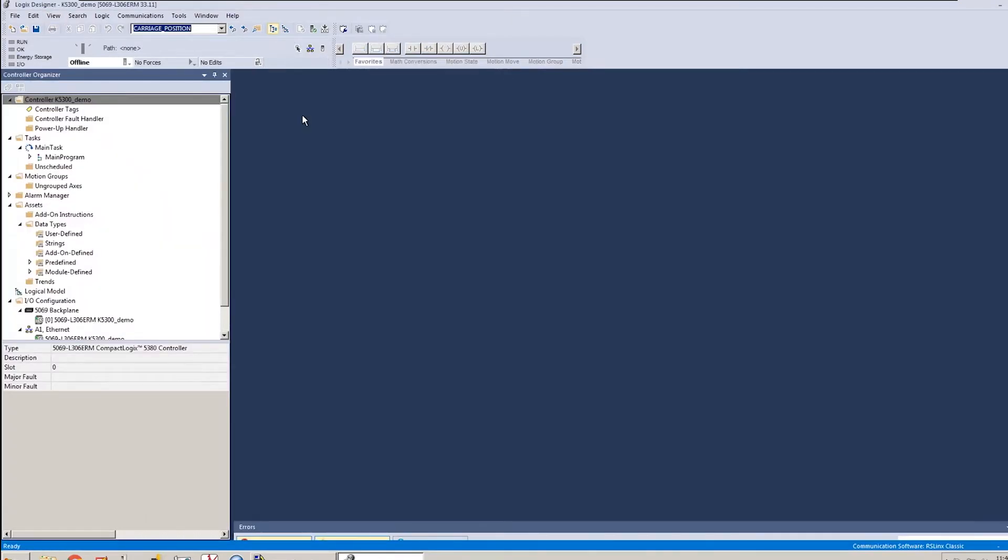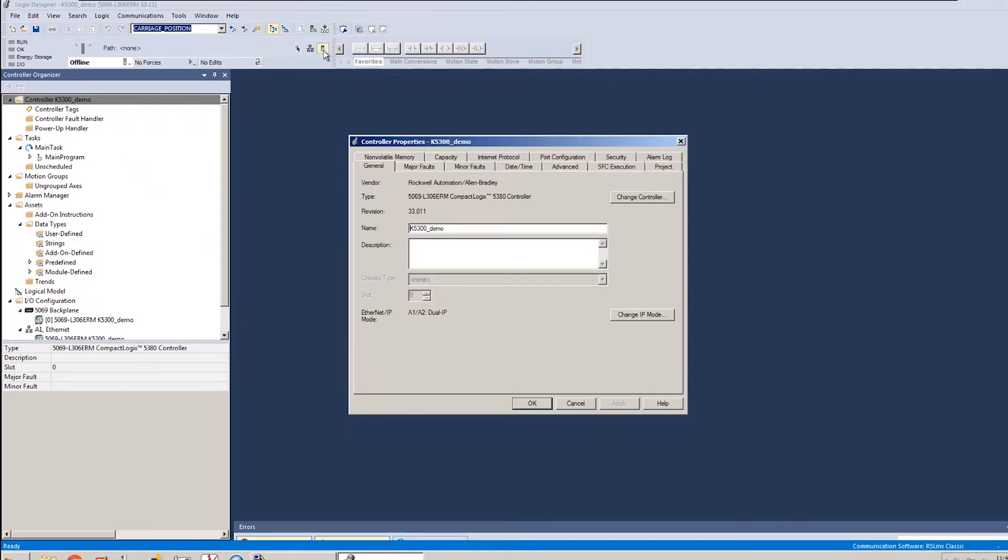Now that the file's generated, there's a few quick changes that I want to make in the controller properties before I start configuring. First is,